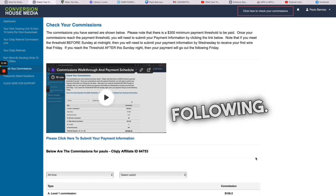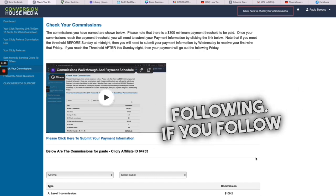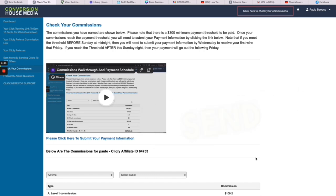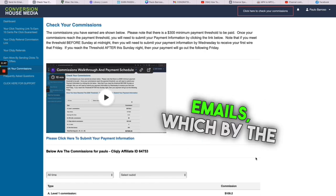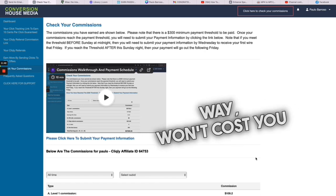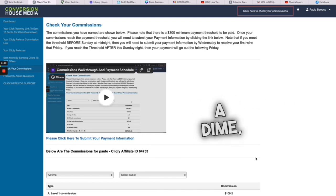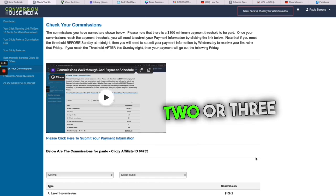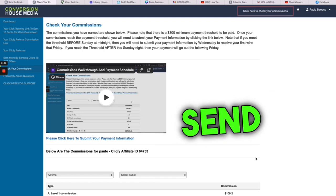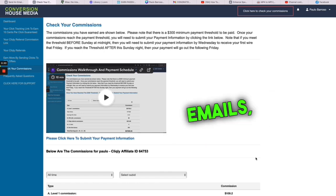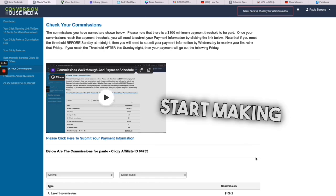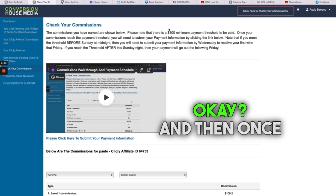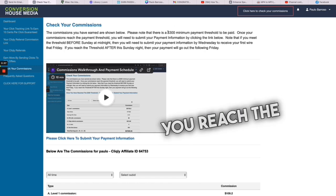And what's going to happen is the following: if you follow what it says on the video and you send out those 15 emails, which by the way won't cost you a dime, what's going to happen within two or three hours after you send those 15 emails, you're going to start making money. And then once you reach the 300 dollar minimum threshold, you can withdraw that money into your bank account.